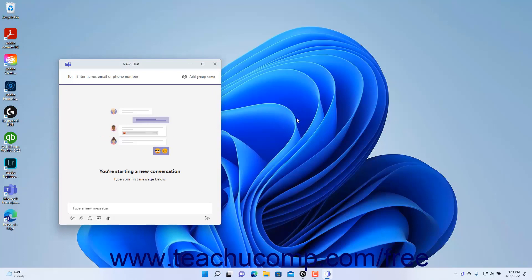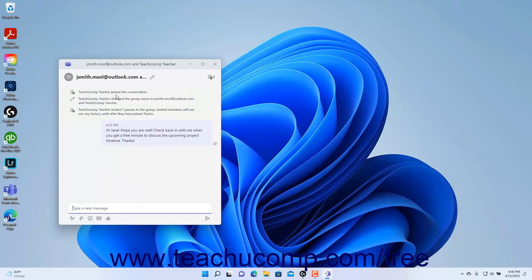Then type their name, email, or phone number into the to field. Then type the chat message to send into the type new message field, and click the adjacent send button, which looks like a paper airplane.